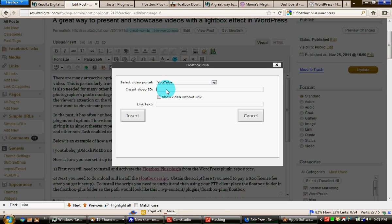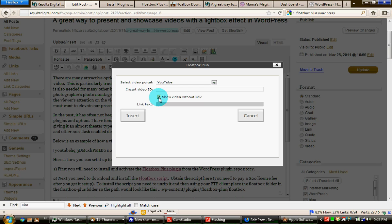I see no reason as a marketer to push people back off of my site to YouTube or Vimeo. So I do not link, don't show a link below the video. You do a really nice job with Floatbox Plus presenting the video so you may as well keep people on your site. And click insert.